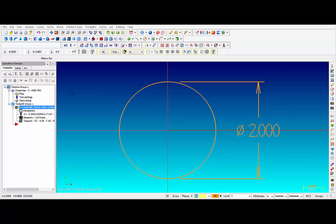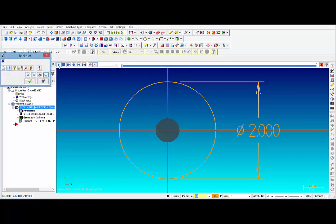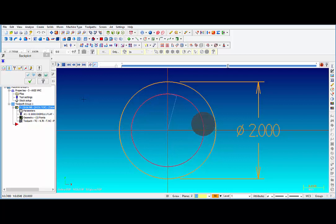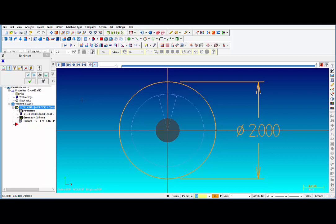For this example, I have drawn up a 2-inch circle and I'm using a half-inch end mill to mill the inside of that circle. Now when you post out the code for a circle like this, you can control the output.